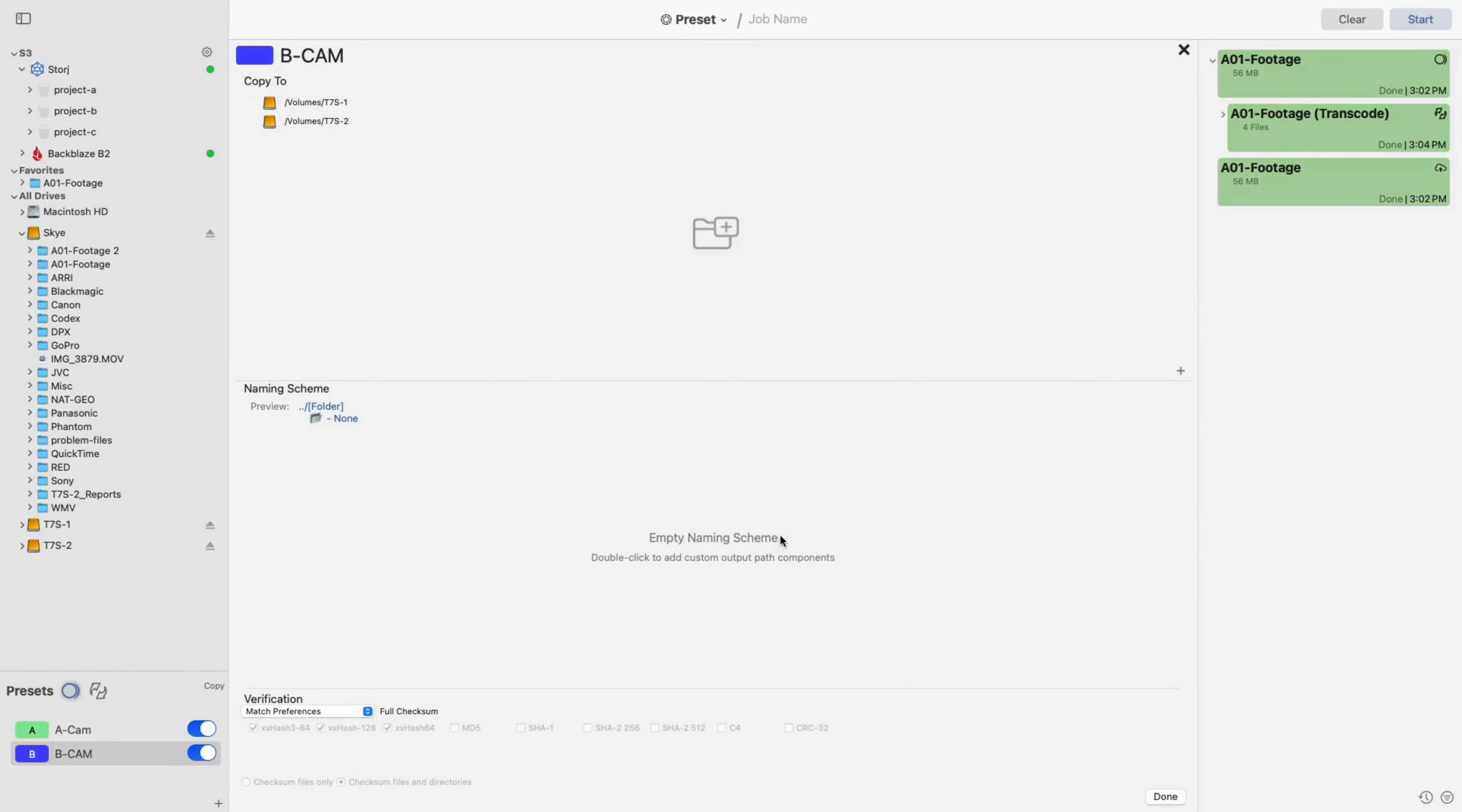Creating a naming scheme is one of the most powerful pieces of a preset, but it can also be the most confusing. To start the process, double-click in the central area.